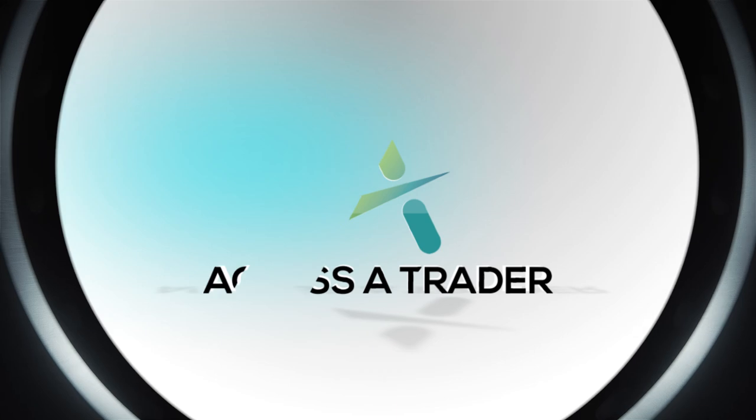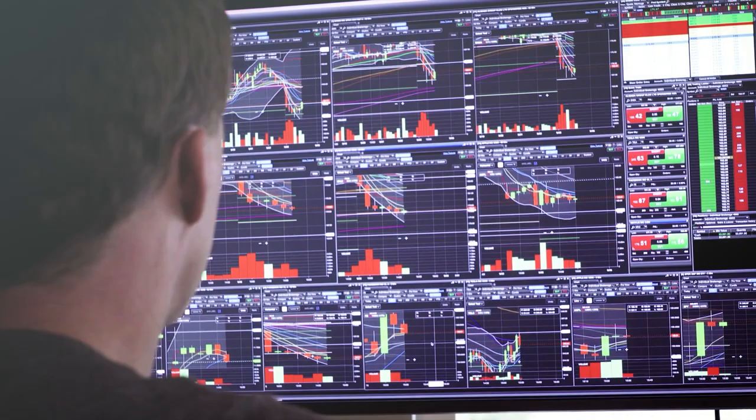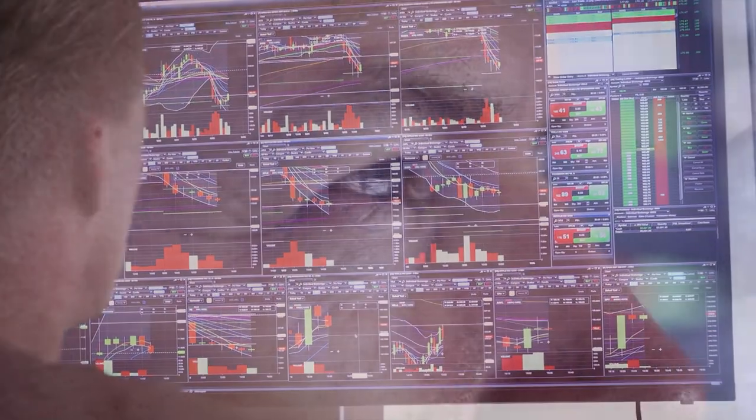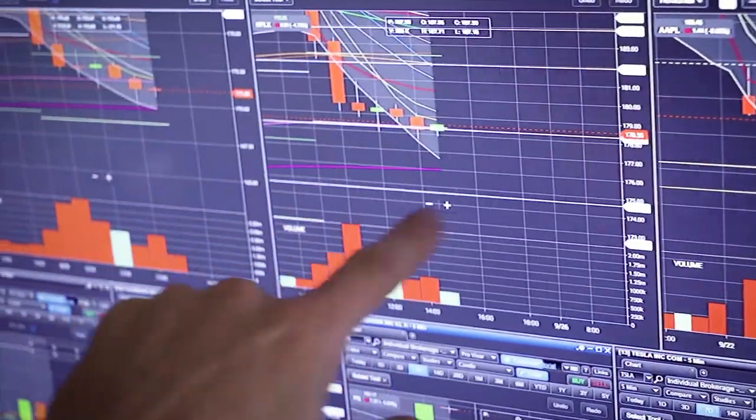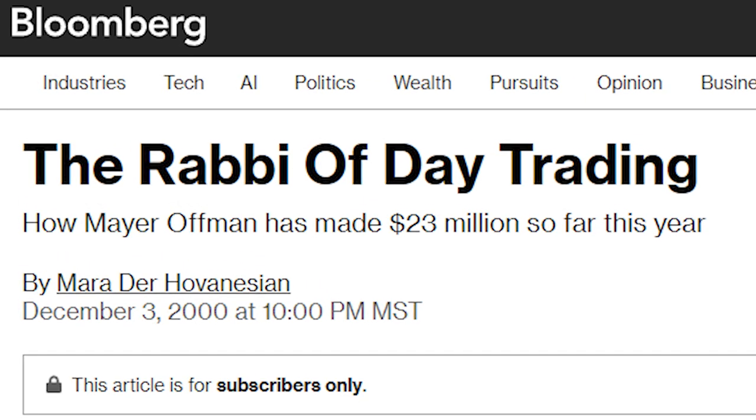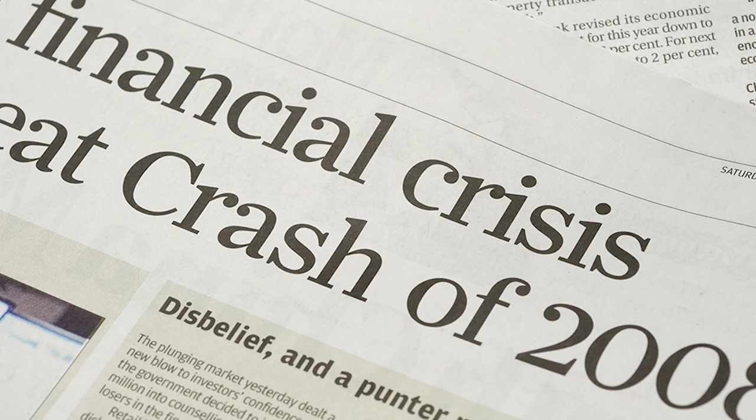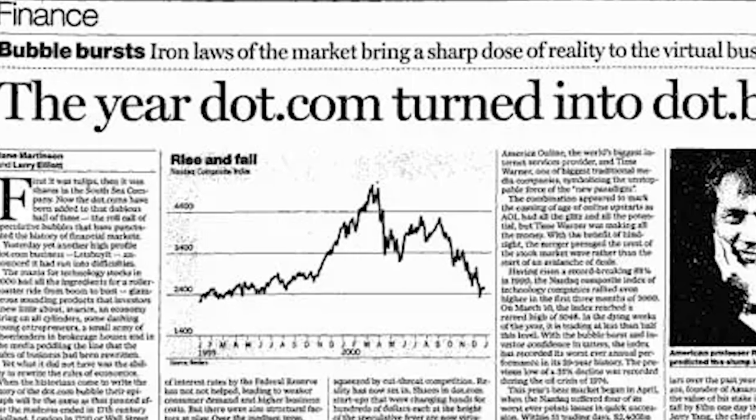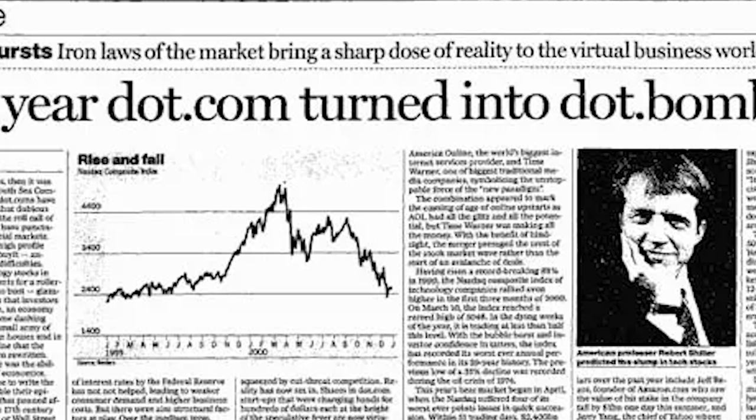Welcome to Access a Trader, a different kind of trading community where humility and simplicity takes center stage. Allow me to introduce Dan Shapiro, a trading veteran with over 25 years of experience, including a mentorship lineage that traces back to the great Meyer Offman and a track record that spans some of the most challenging market periods in recent history, dating all the way back to the dot-com era.